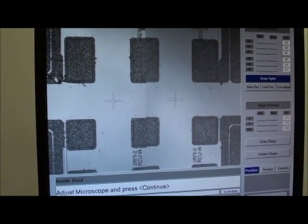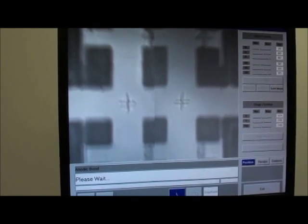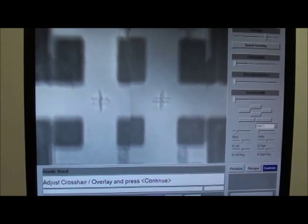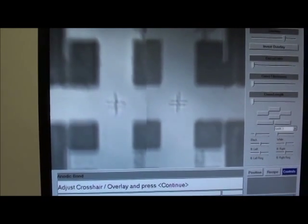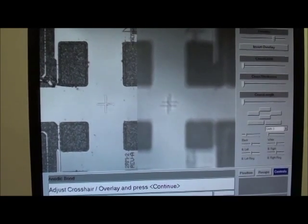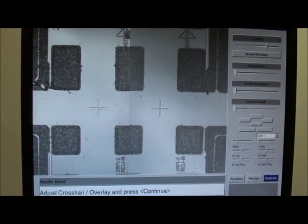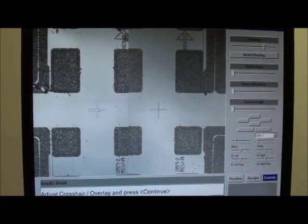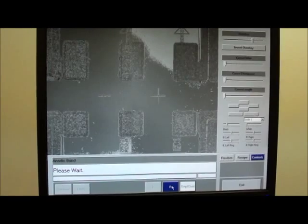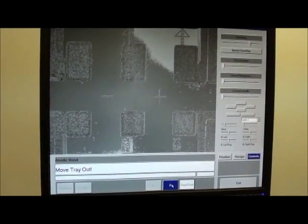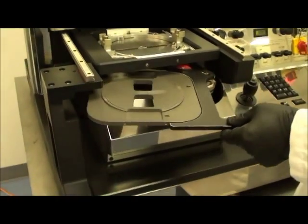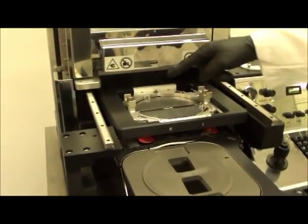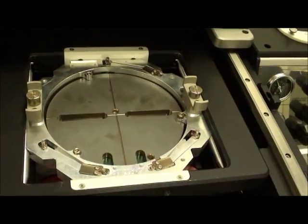So now I'm going to hit continue. I need to make one more focus adjustment here. And now I hit continue again. Now the overlay image is stored. And I'm now asked to move the tray out, the tray which is holding the load chuck. As you can see, the wafer is no longer there. The wafer is now fixed and held using vacuum onto the bond chuck.